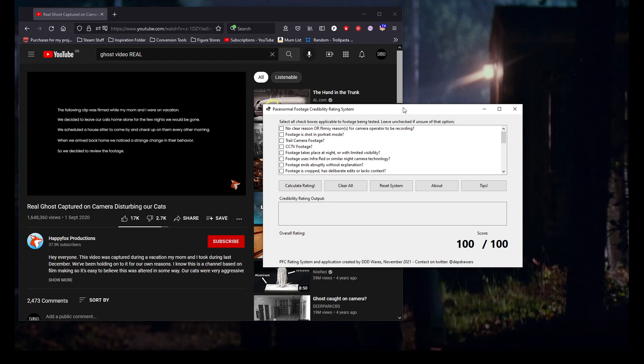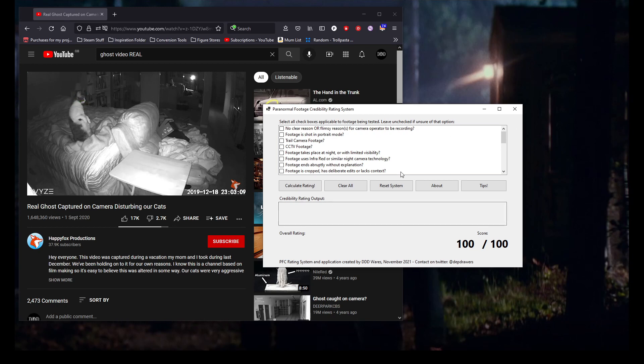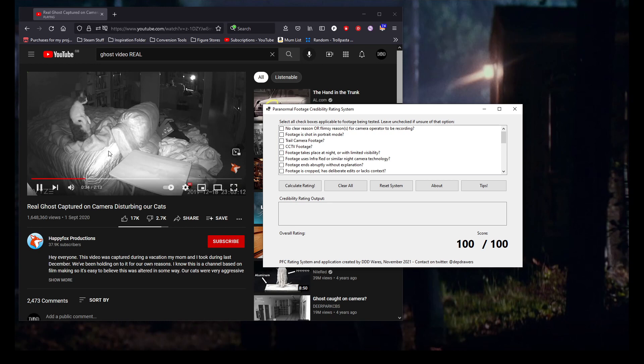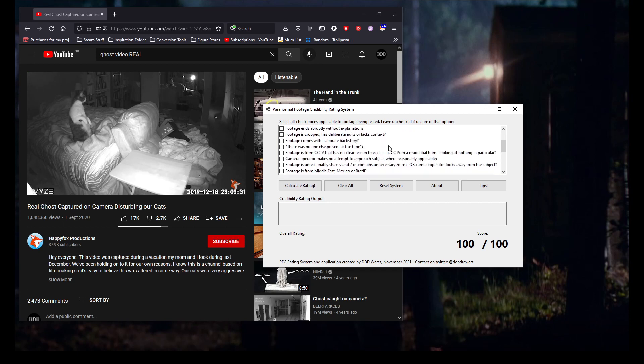It's absolutely free, no obligation for payment at all, so anyone can download and use it provided you're on a Windows system. The way you use this tool is really simple and straightforward. Watch the video as it's going on here, and all we're going to do essentially is mark off any applicable checkboxes that the video has in it.